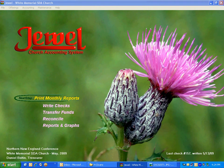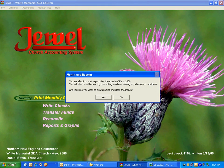you can go to print monthly reports and it'll give a warning: 'You're about to print reports for the month of May 2009. This will also close the month, preventing you from making any changes or additions. Are you sure you want to print reports and close the month?'